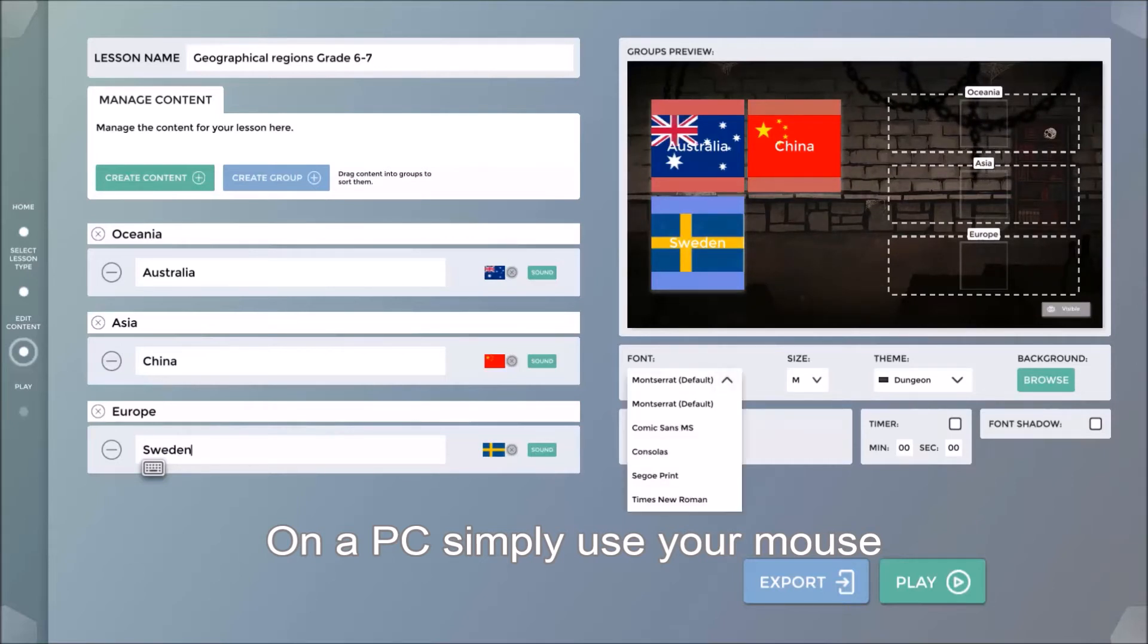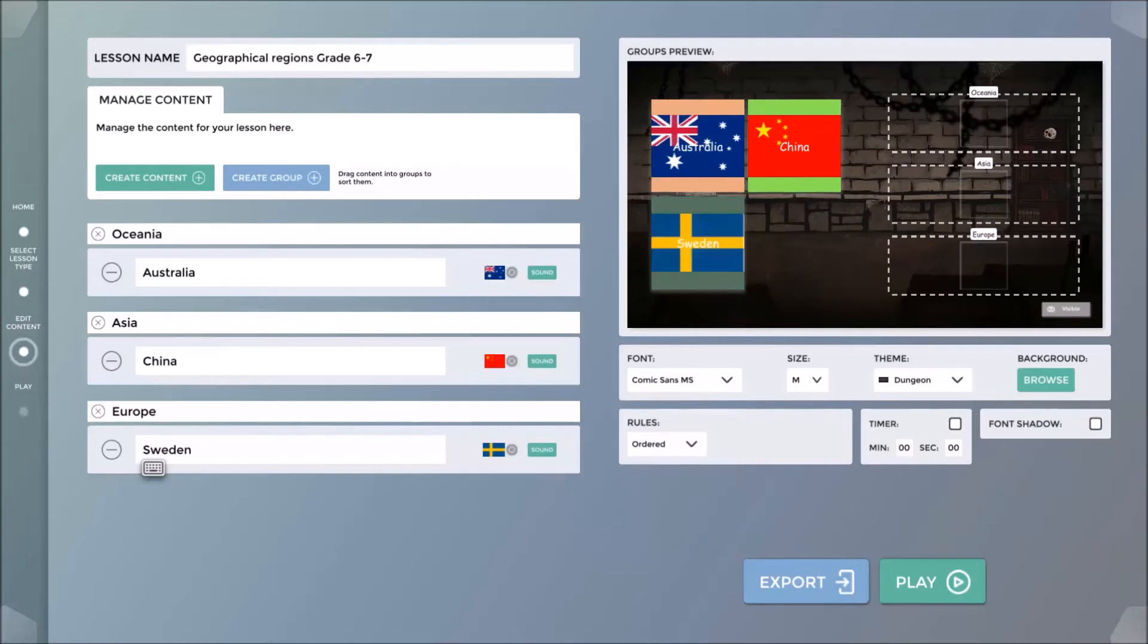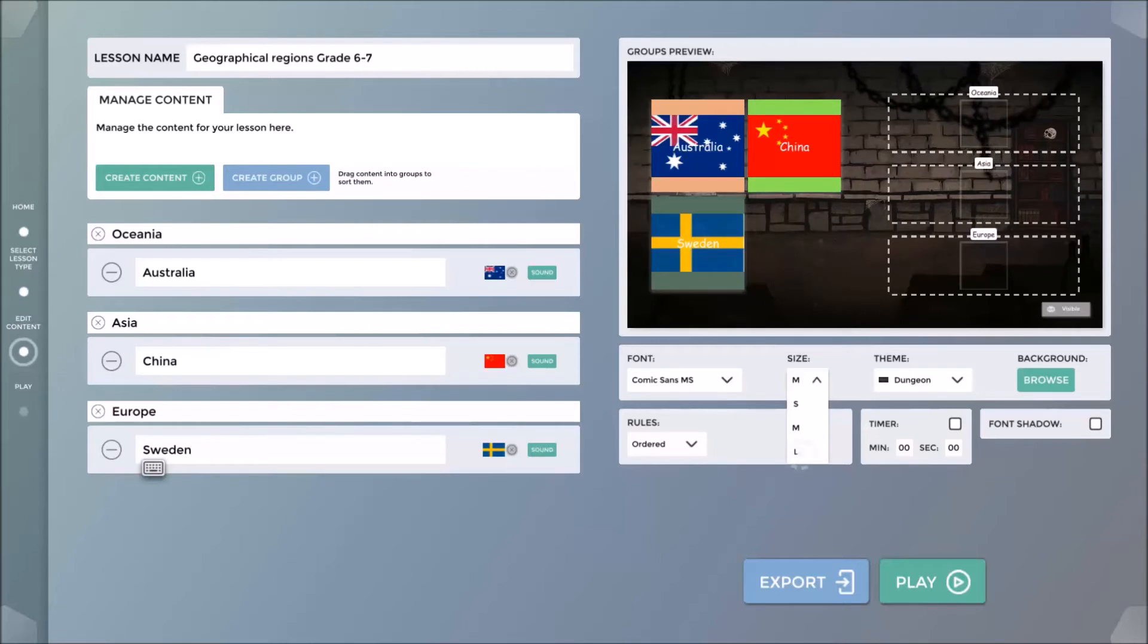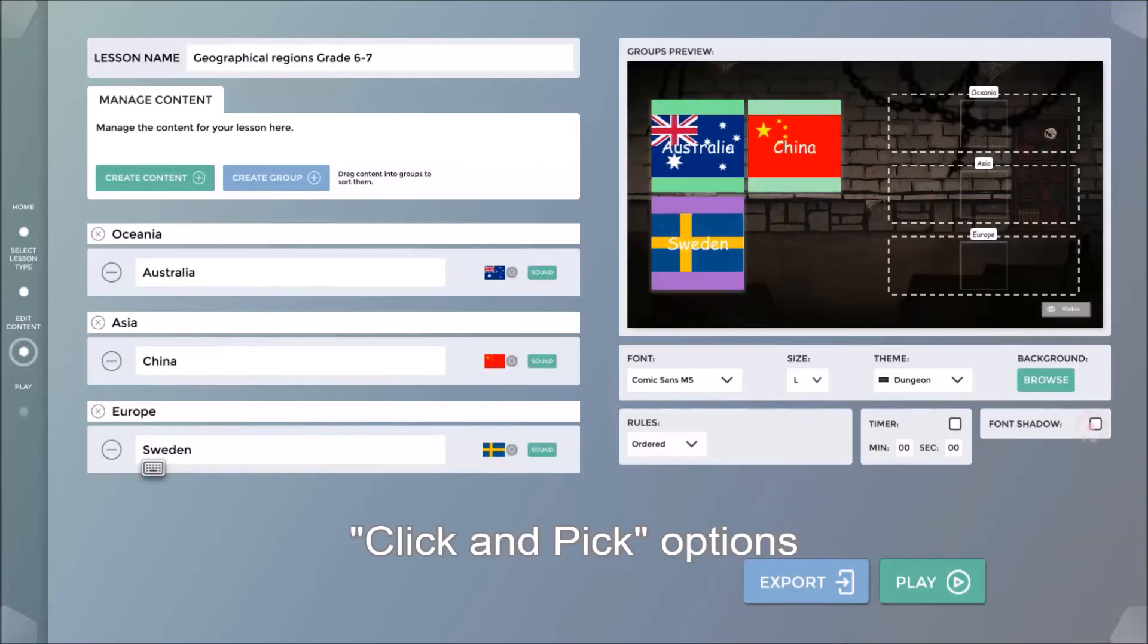At this point, I can begin to customize the look and feel of my lesson plan. Under the Preview window, I can now adjust options such as font size, shadowing, background theme, or set a timer for the lesson. Simply click and pick the options.